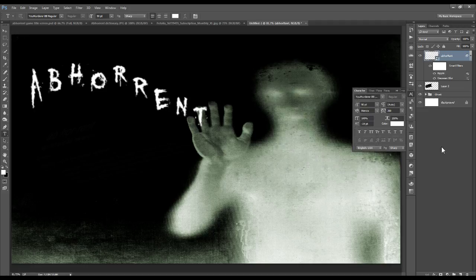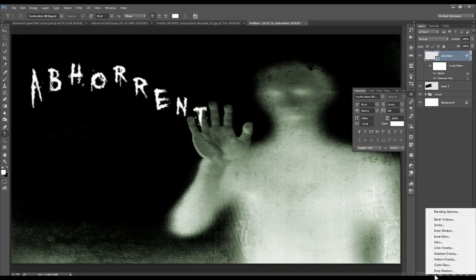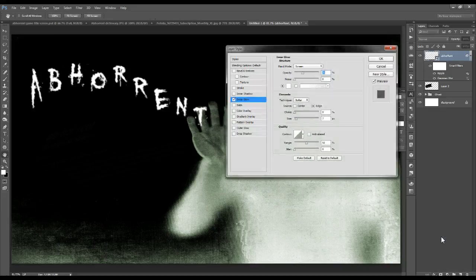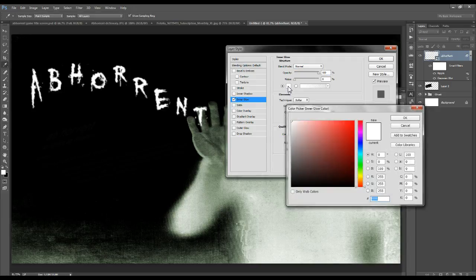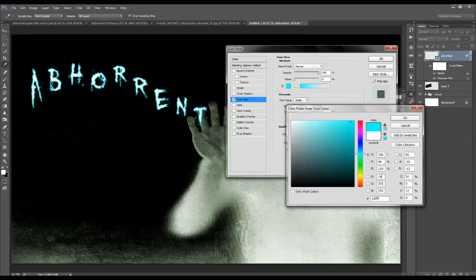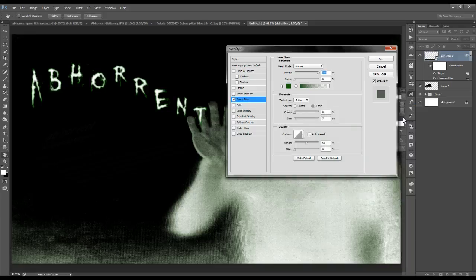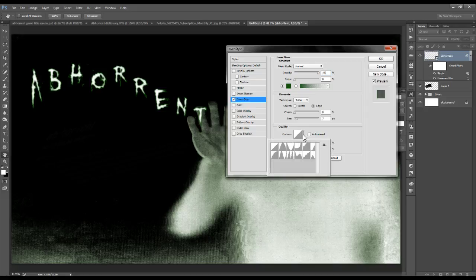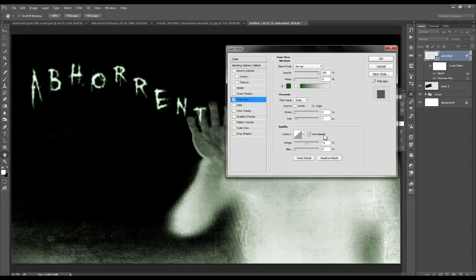Now we're going to add a couple of layer styles. Click on the FX symbol at the bottom right and the first layer style we're going to add is an Inner Glow. Set the blend mode to Normal and the opacity at 100%. Click on the color thumbnail — for its RGB values enter 16, 90, and 8. Click OK. Leave the technique at Softer and Edge, the choke at 0%, and the size at 7 pixels. For the contour, open up the thumbnail panel and pick on the bottom row the second one from the right. Make sure you select it anti-aliased.